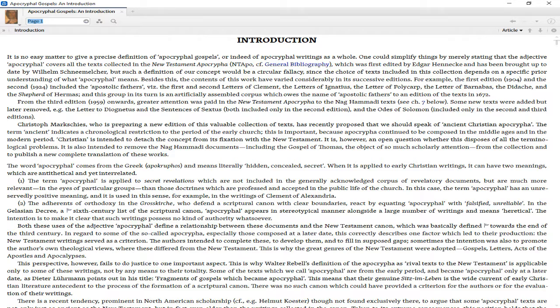It is also intended to remove the Nag Hammadi documents, including the Gospel of Thomas, from the collection and publish a new complete translation of these works. The word apocryphal comes from the Greek apokryphos and means literally hidden, concealed, secret.